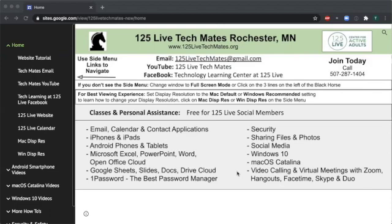Non-members need a day pass. Call 507-287-1404 to join or to purchase a day pass.